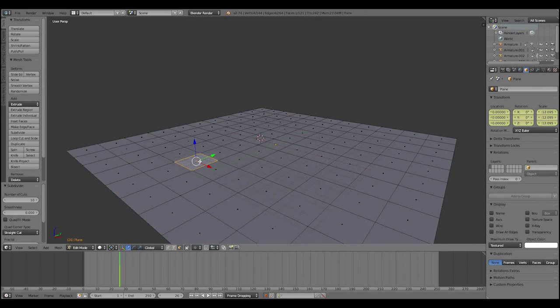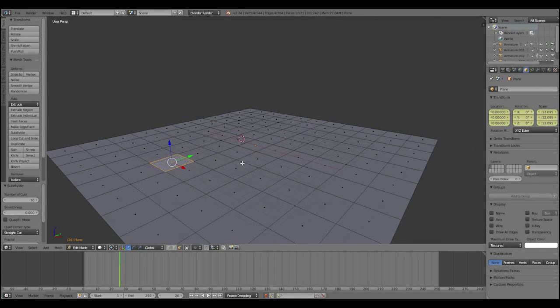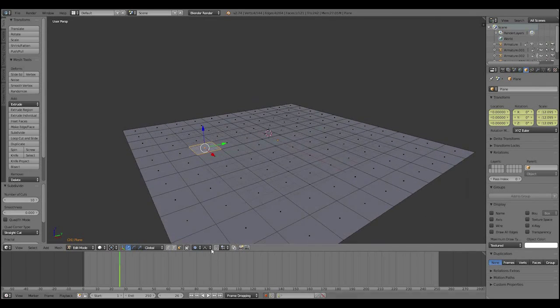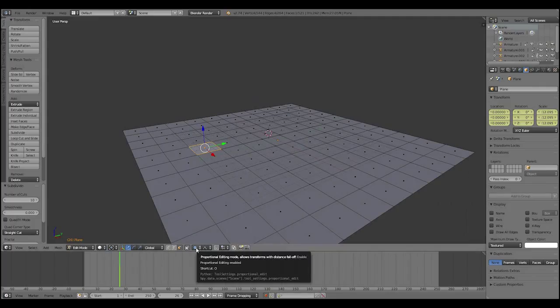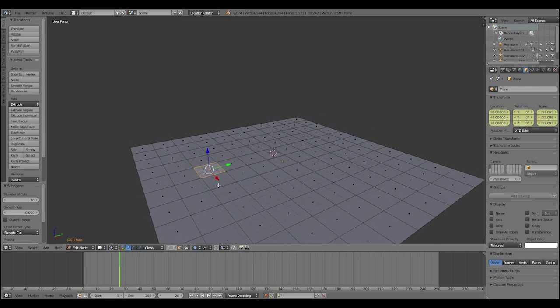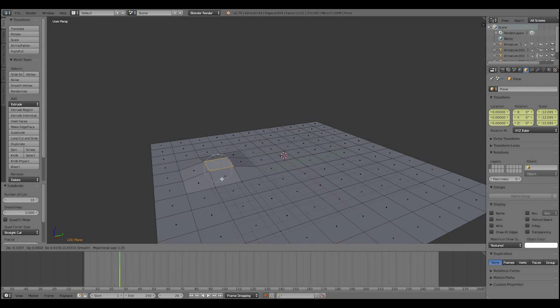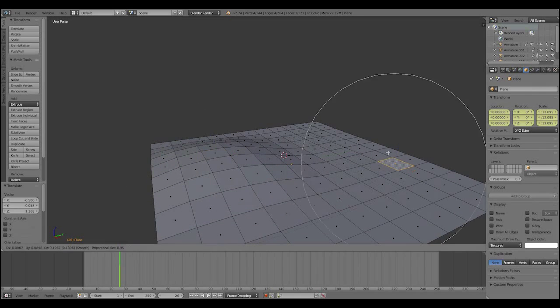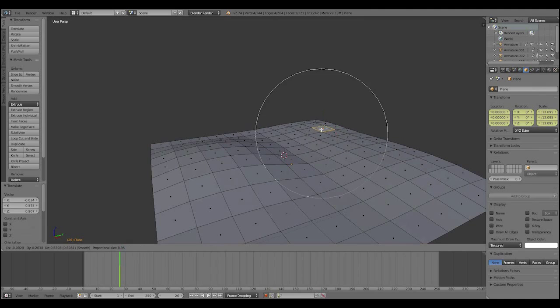We're going to select some of the faces, and push the O key to select the offset, or what is it? Proportional editing. Proportional editing. That's what it's called. Falloff. So, we'll just scroll out and add some uneven terrain, because we don't want this to just be fighting on a flat piece of paper.